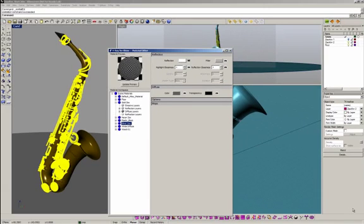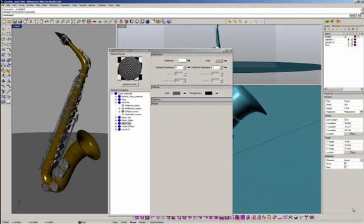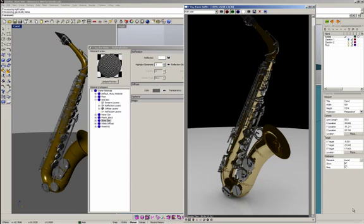I'm going to create a render right now to see what we have. Click render — I'm going to pause the video until the render finishes. So this is the render I have: my background is black and I have a floor material applied.